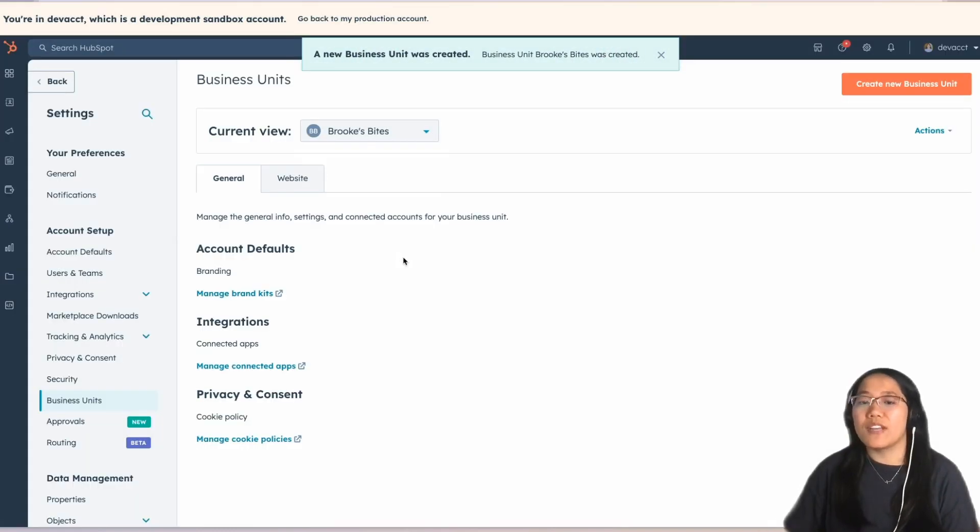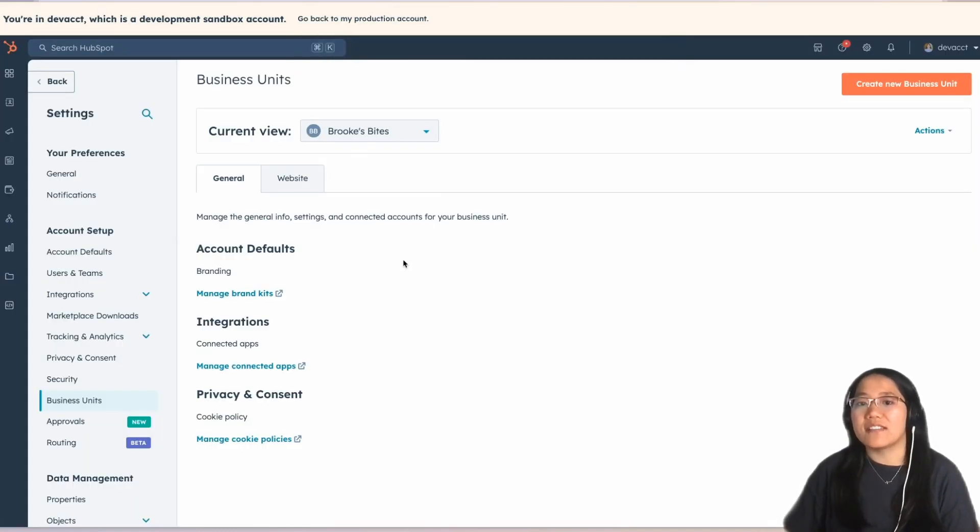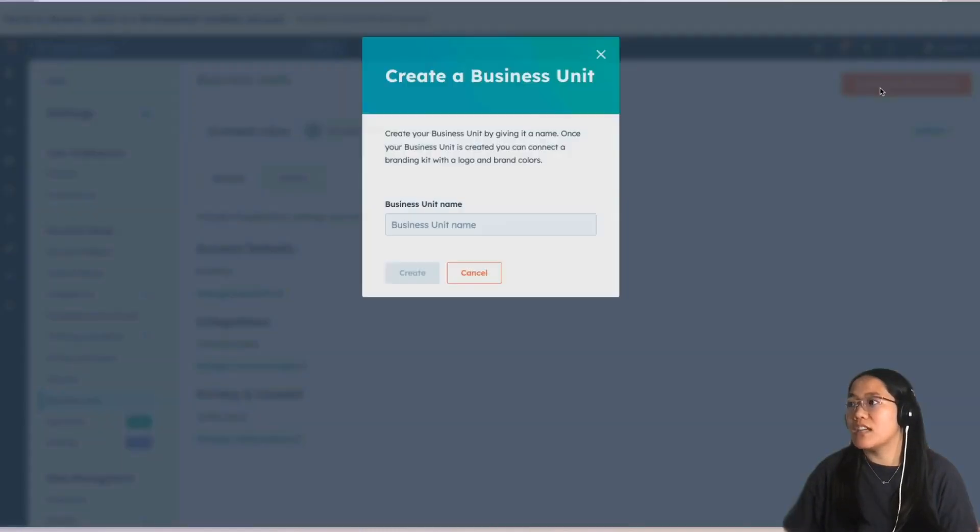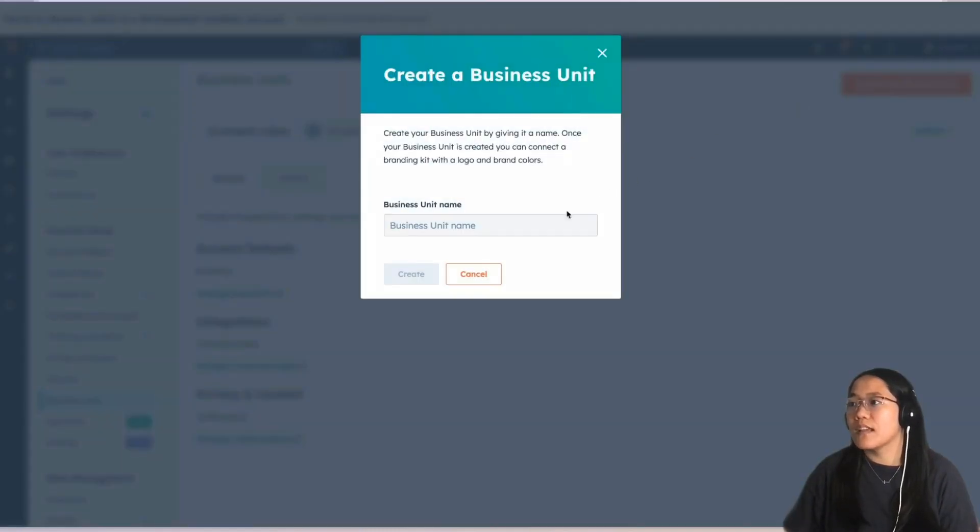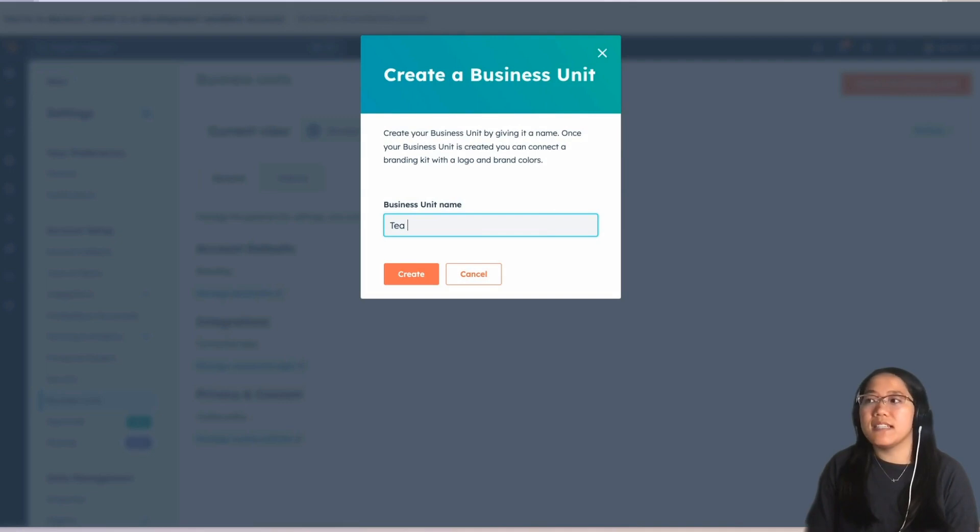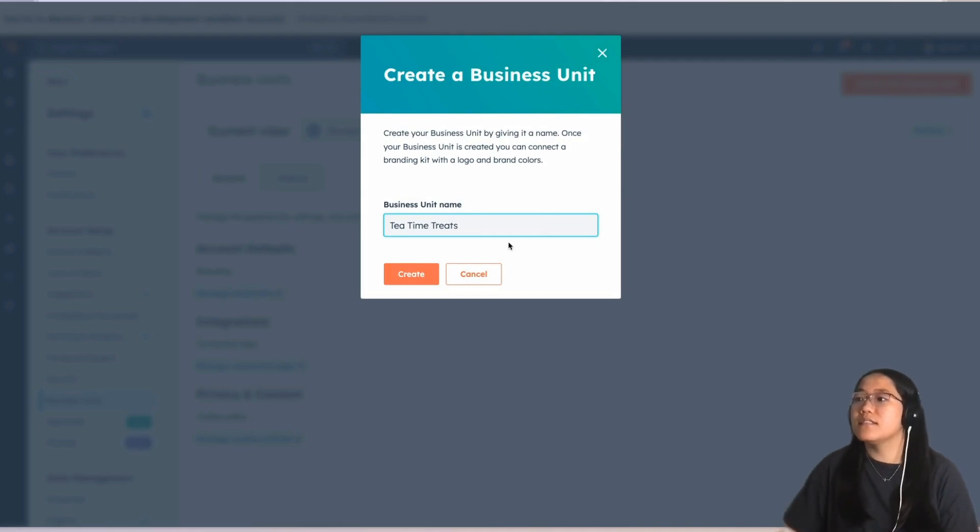Now, we're going to add in our second business unit. We're going to click Create New Business Unit again. And this time, it's going to be Tea Time Treats. We're going to click on Create.